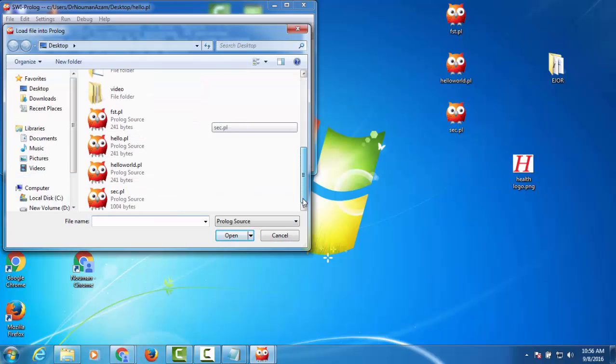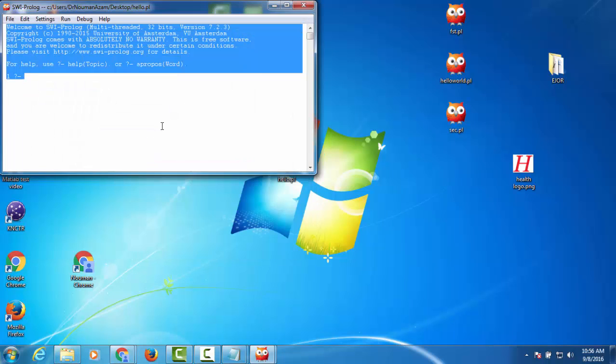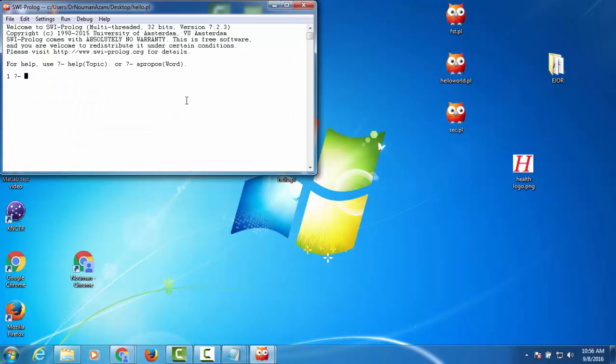We select the consult button from the file, and then we select the file, and then the program is ready